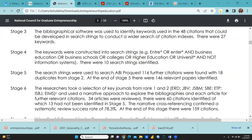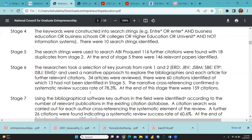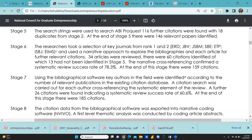Stage 5: the search strings were used to search ABI ProQuest. 116 citations were found, with 18 duplicates from stage 2. At the end of stage 5, there were 146 relevant papers identified. The paper I am discussing in this video will be available in the description link so you can download, read, and cite it in your further research.